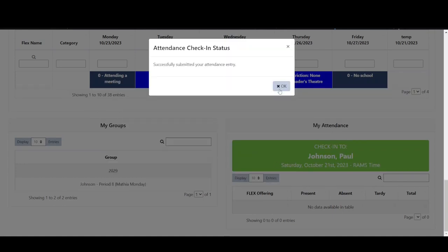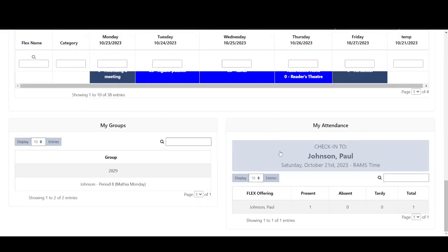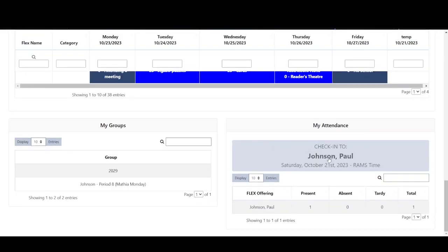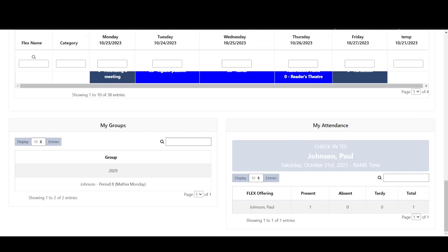The check-in box changes to grey and he will not be able to use it again that day. Stu can also see any historical attendance information in the attendance section of his dashboard. It will show where he went in the past and whether he was present, absent, or tardy.